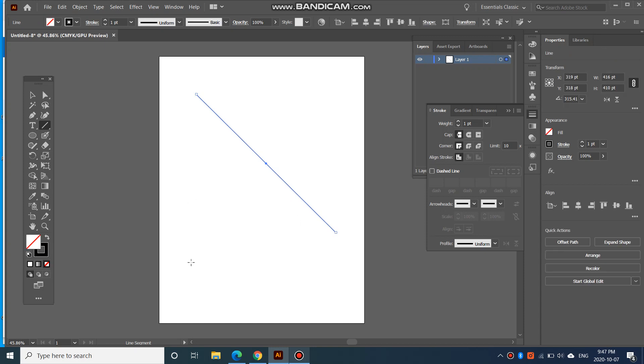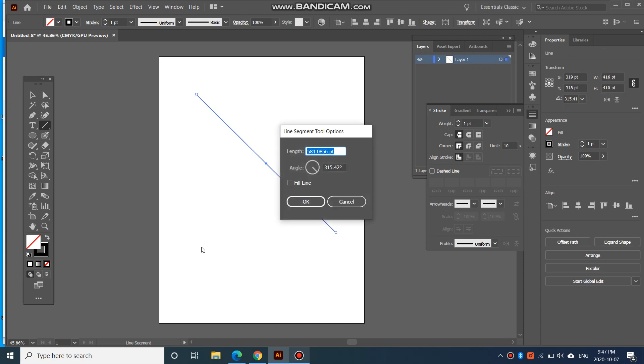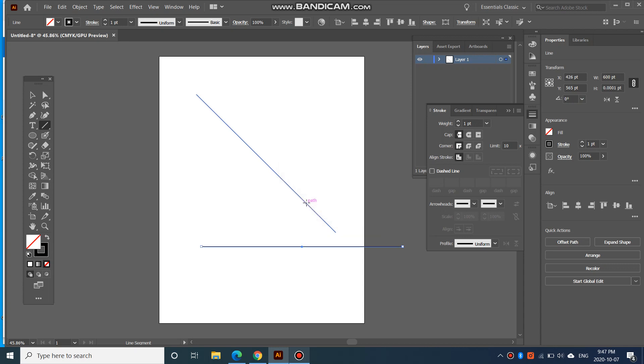You can also just click. You can enter the length that you want it to be. So if you want it to be 600 pixels long, you can enter that. You can change the angle of it. If you want it to be horizontal, go 0 degrees, and then click OK. And there we have a horizontal line.